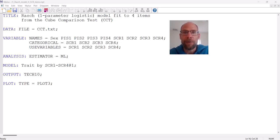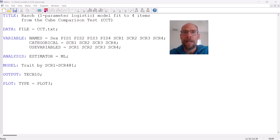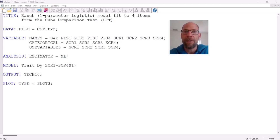Here I'm just going to focus on the input file or syntax. In my example, I'm dealing with a one-parameter logistic IRT model, also known as a Rasch model. This is a model where we assume that a set of binary items are unidimensional — that they measure a common underlying trait variable — and that their item characteristic curves have slopes that are all the same, meaning we have only one item parameter: a difficulty parameter.